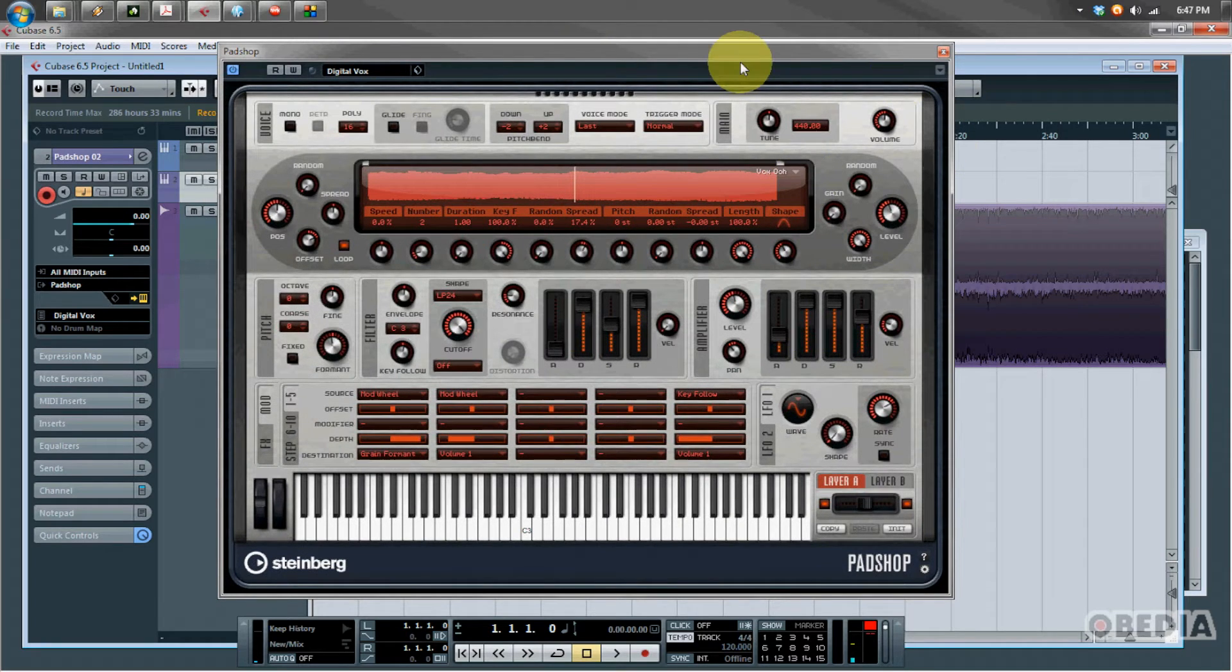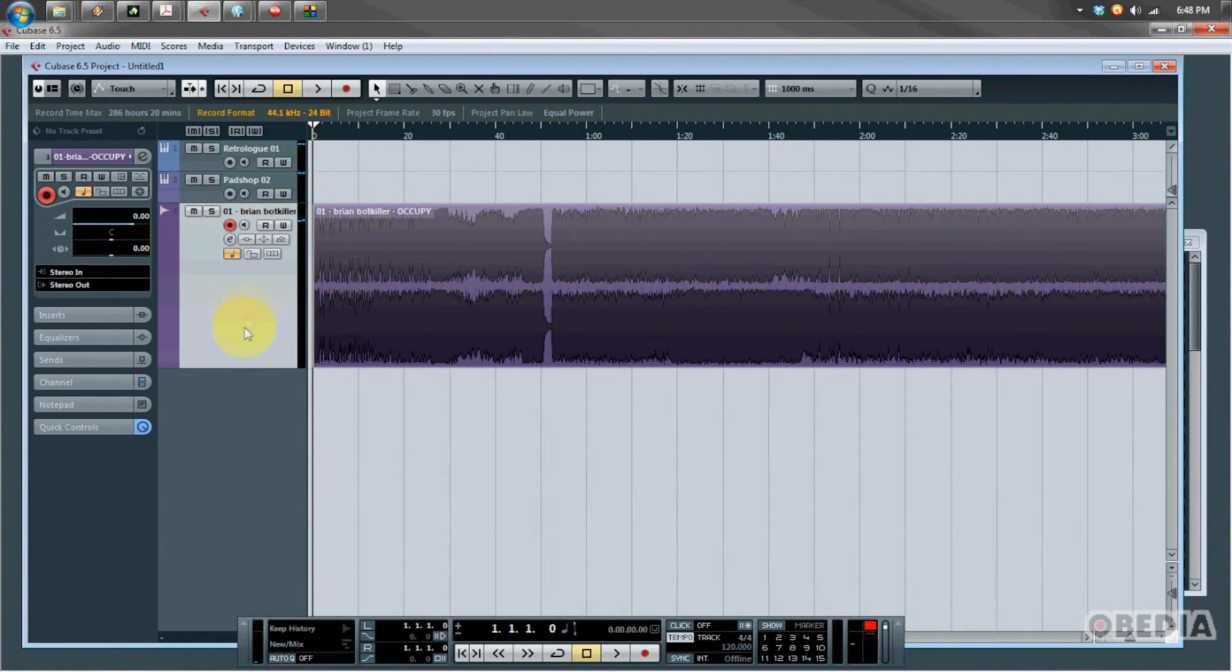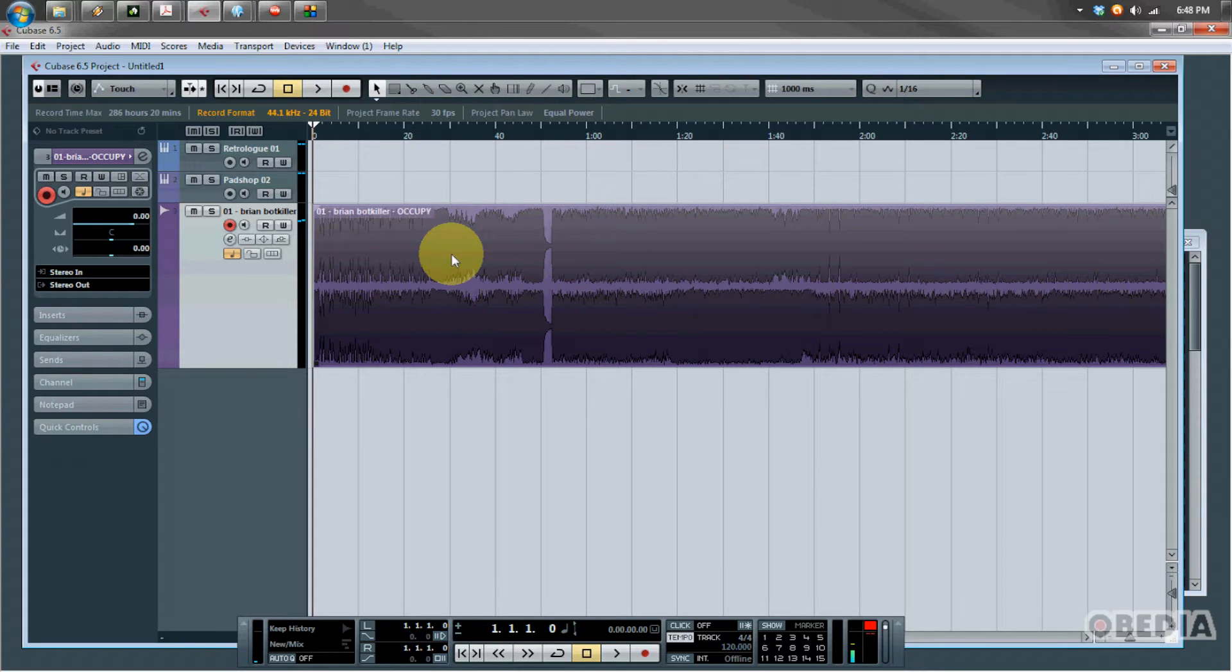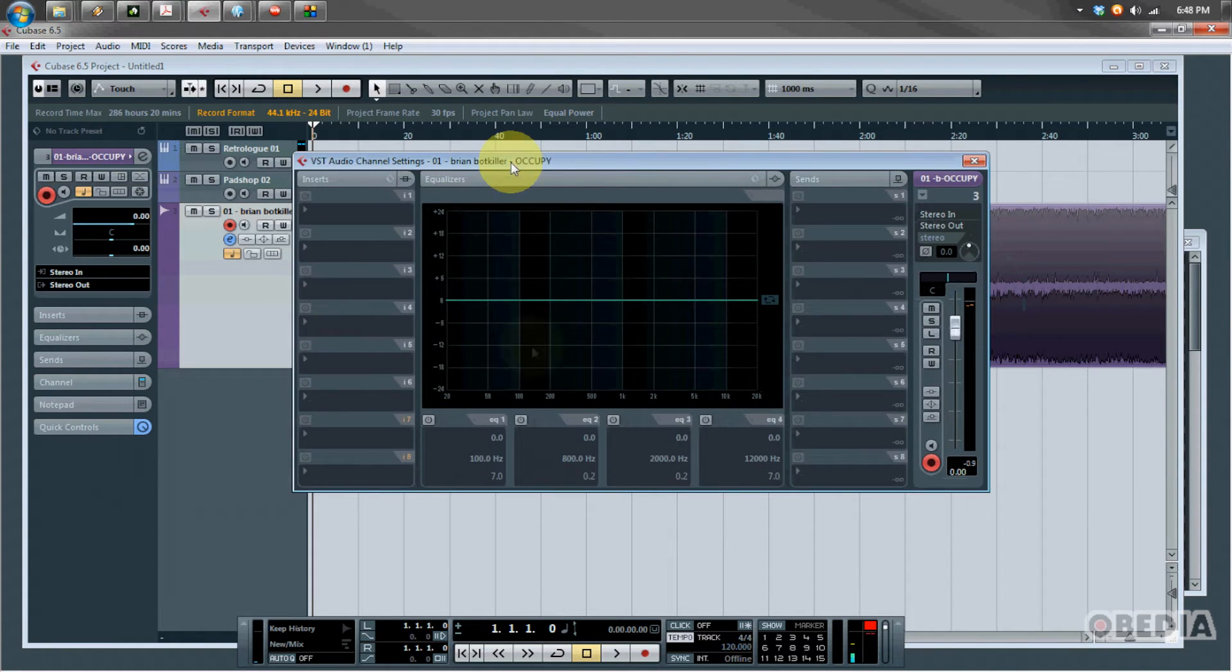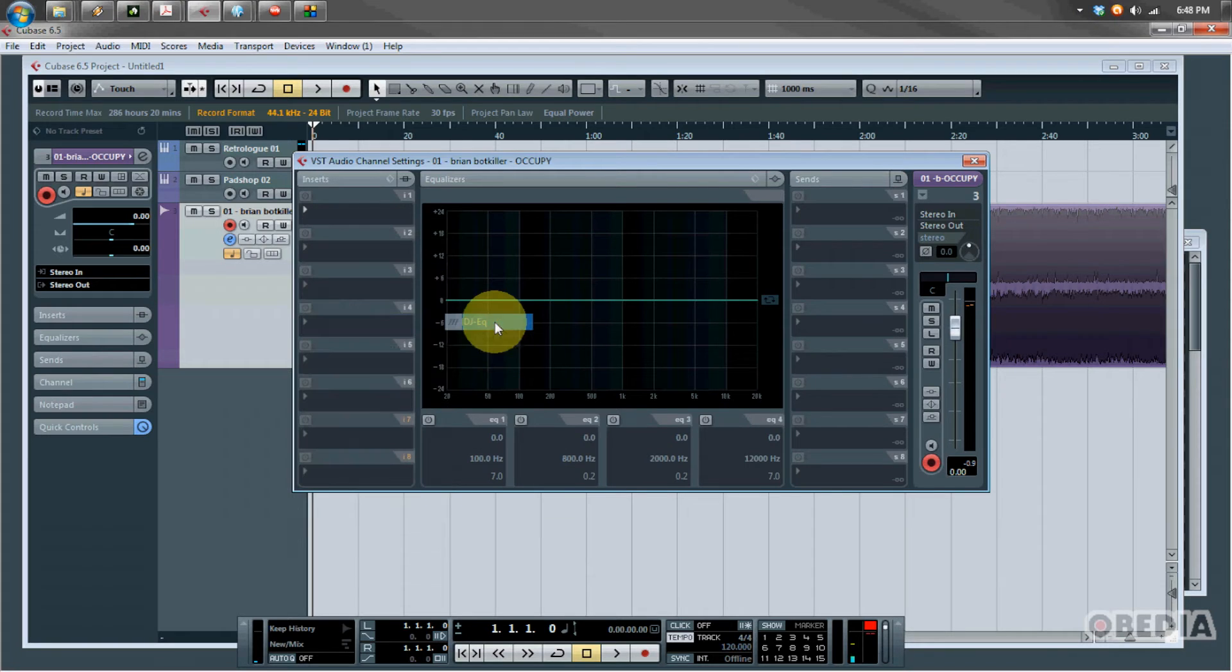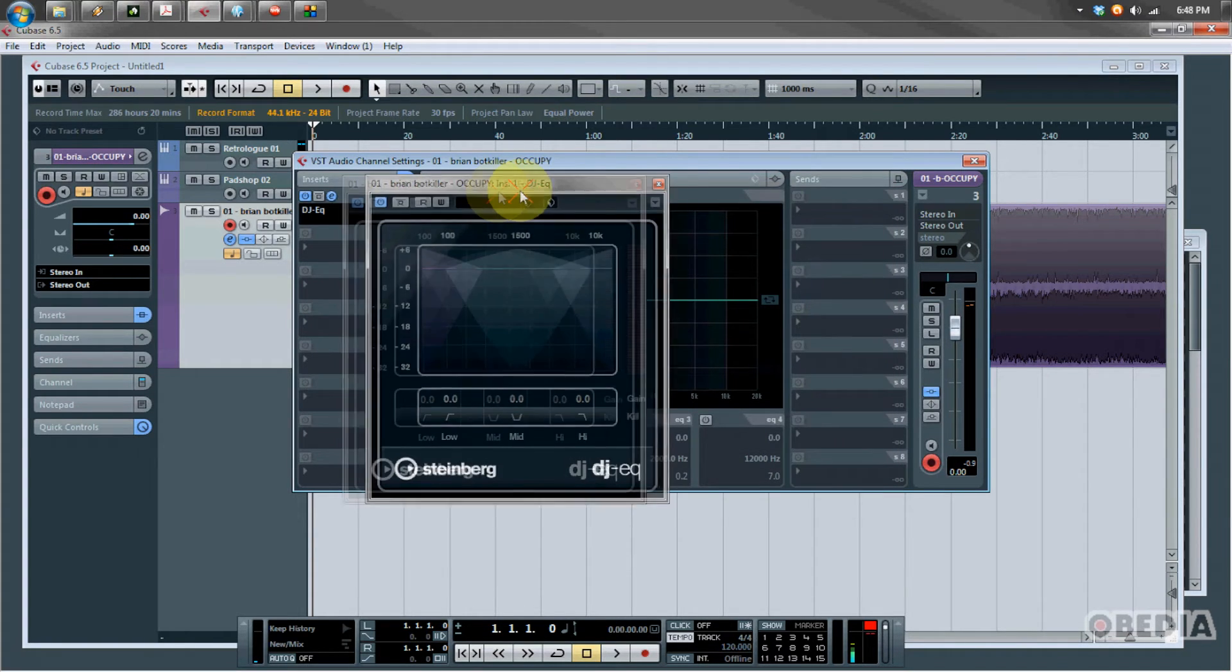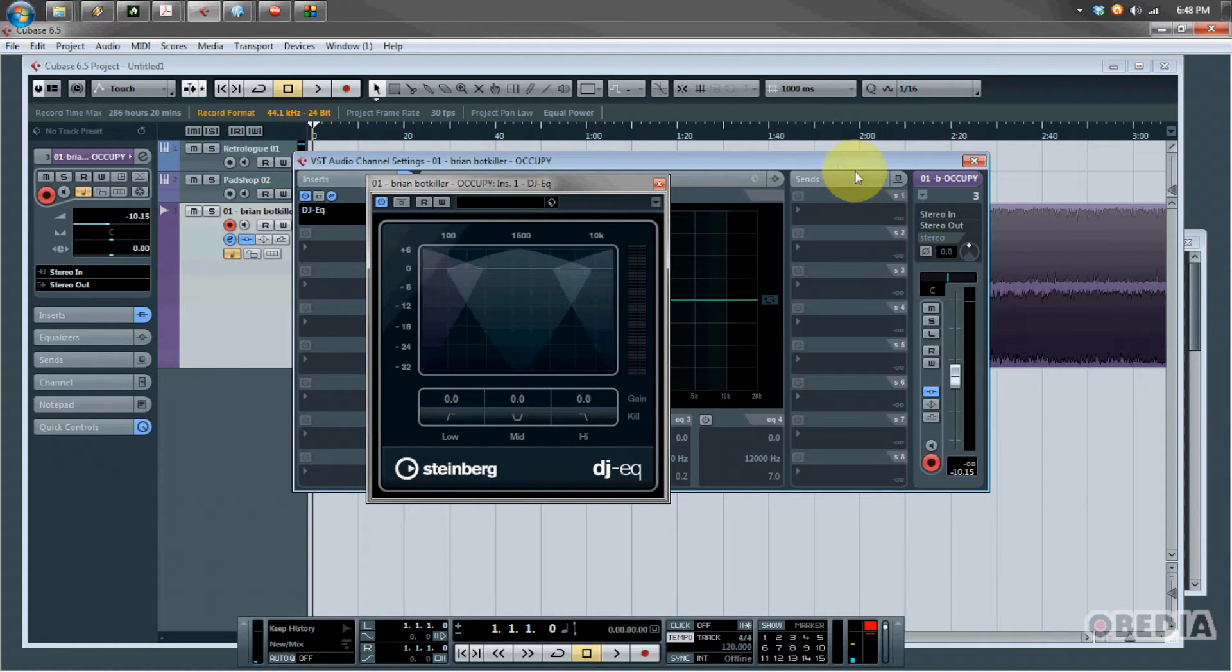Now you'll notice I have an audio track here in my project I'm working with in Cubase 6.5. These new effects are not only restricted to virtual synthesizers. We also have a couple great new VST effects available to us. The first one of those is the brand new DJ EQ. I'm going to click on an open effect slot here, go to DJ EQ and select DJ EQ.